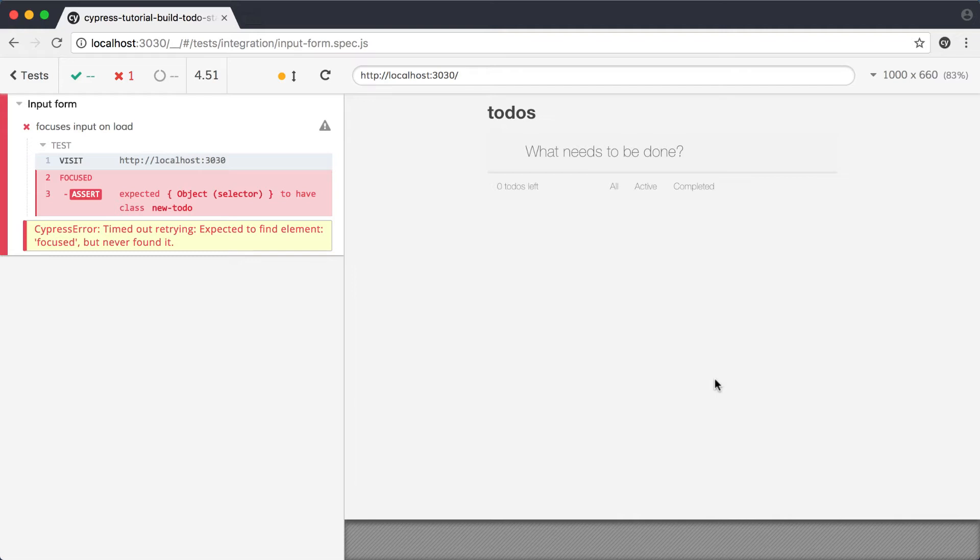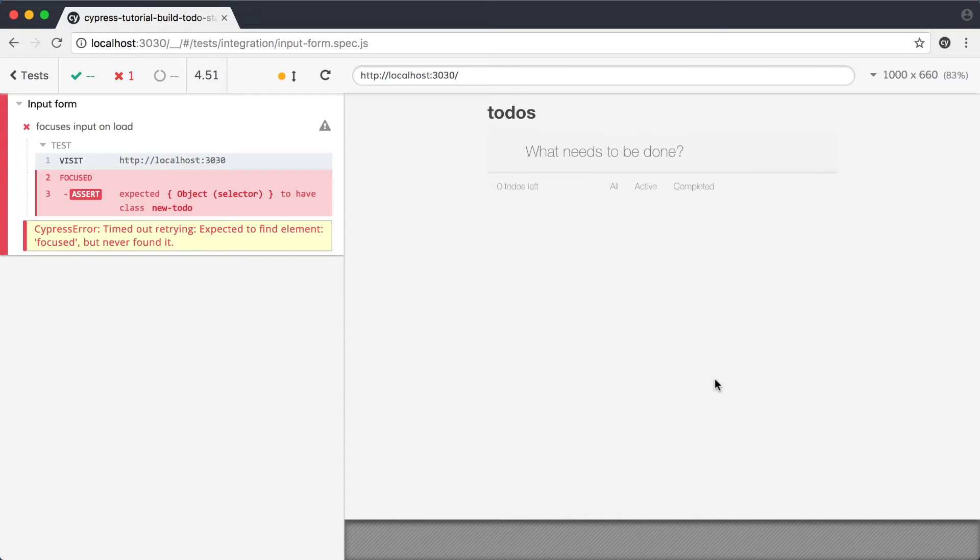Two important things happened here. One, our test failed because Cypress couldn't find a focused element. We had an assertion about our class, but our failure is because we never got to the assertion in the first place. The error message provided in the command log is specific enough to let us know not only that our test failed, but exactly which step in the test it failed on. With this knowledge, we know that we need to change our app code to make sure something is focused when the page loads.